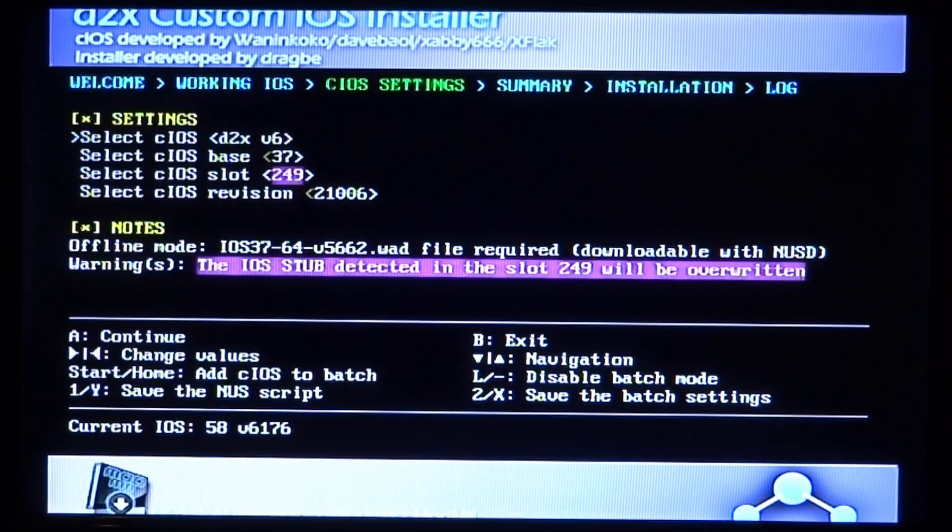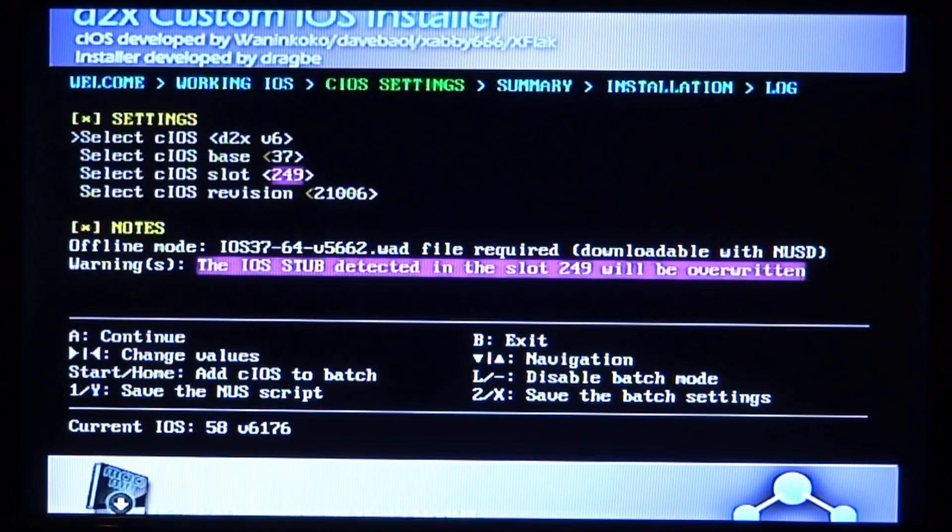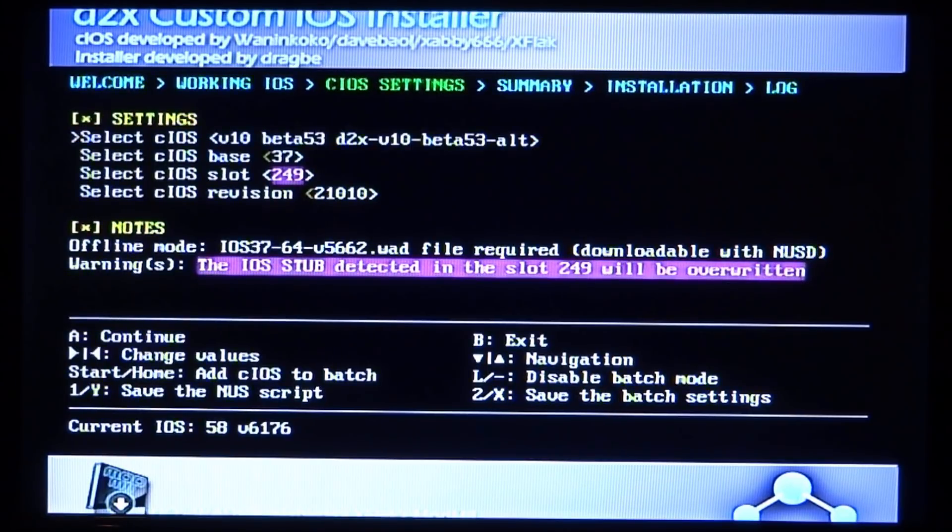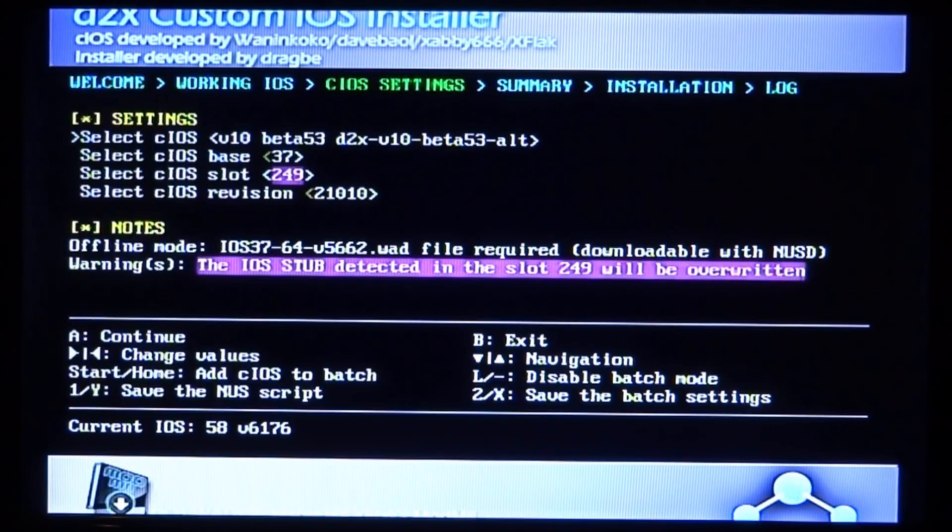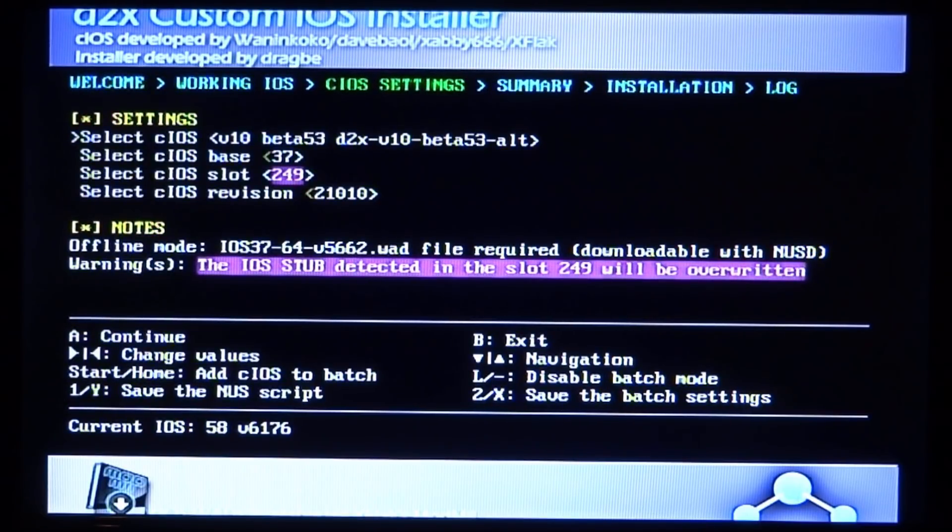The first thing we need to change is to V10 beta 3. Just go right on your D-pad and it's this one right here: Version 10 beta 53, D2X version 10 beta 53. Exactly that one.